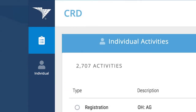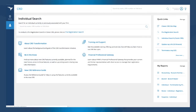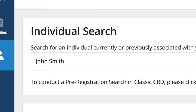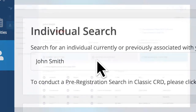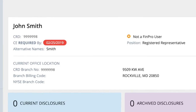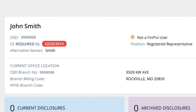When you click that icon, you'll be taken to a new Individual Search page. You can input the CRD number, the name, or whatever you have, and conduct the search. That'll bring up the individual's profile in the new display. We've placed a summary at the top of the page that draws the user's attention to alerts or key details about the individual.